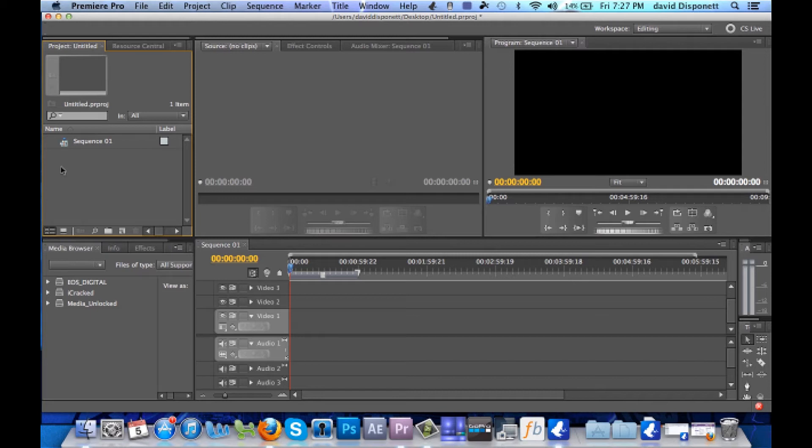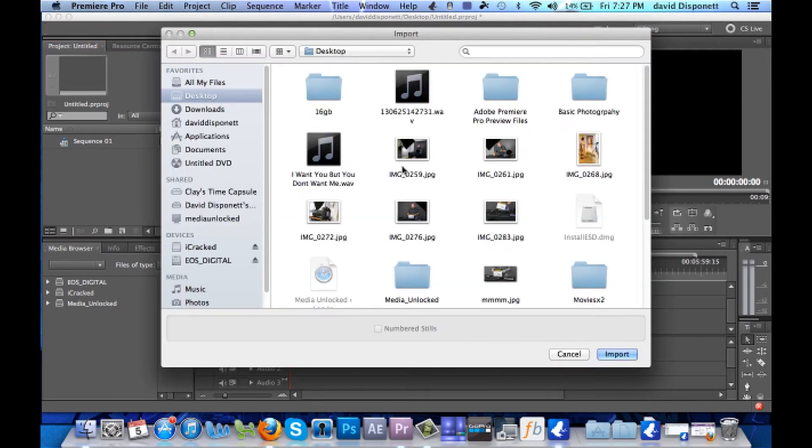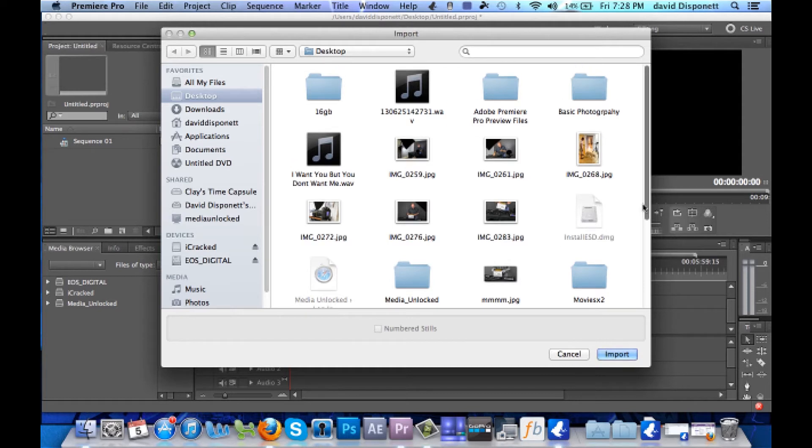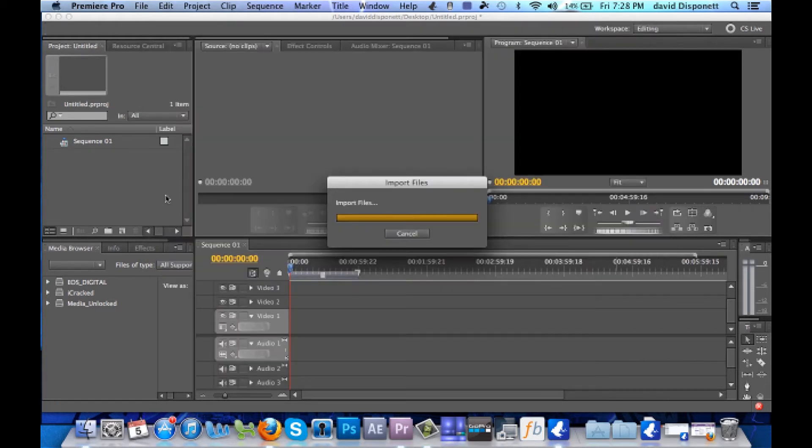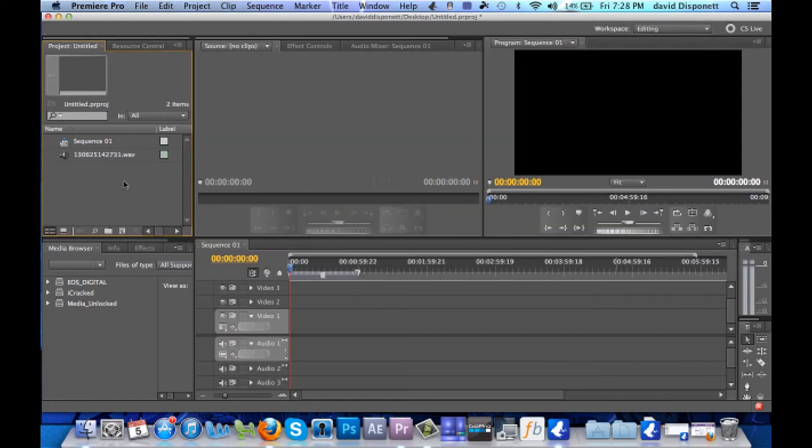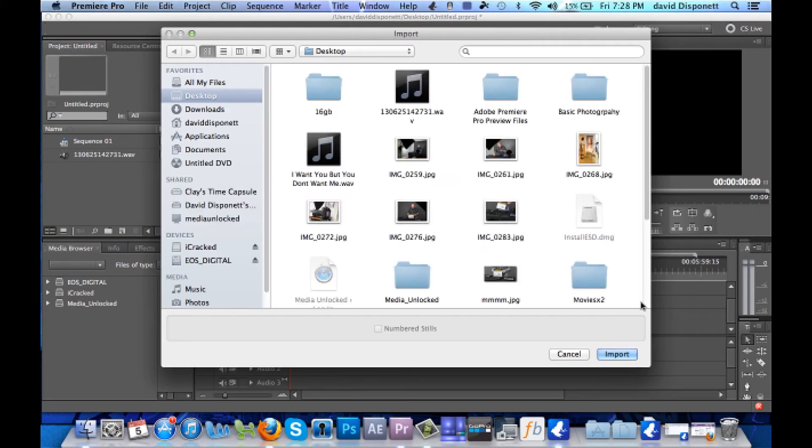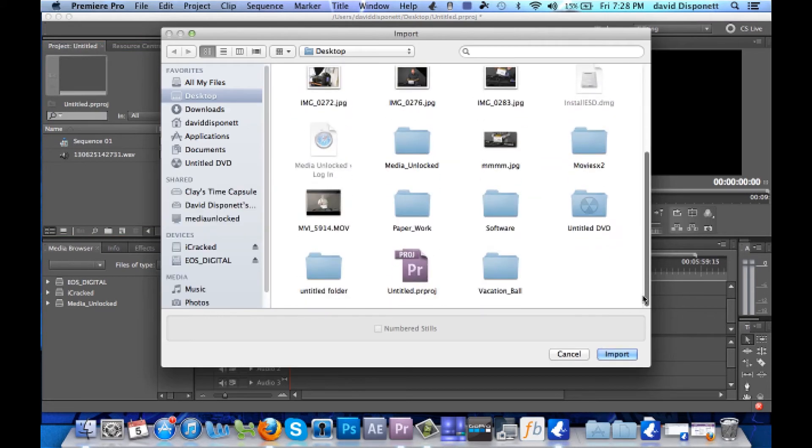So the first thing that we're going to do is we're going to bring in the footage. I'm going to double click here and also this workflow will be the same for PC or Mac. Here's my audio file and let's bring in my video file, I've got them both stored on my desktop.